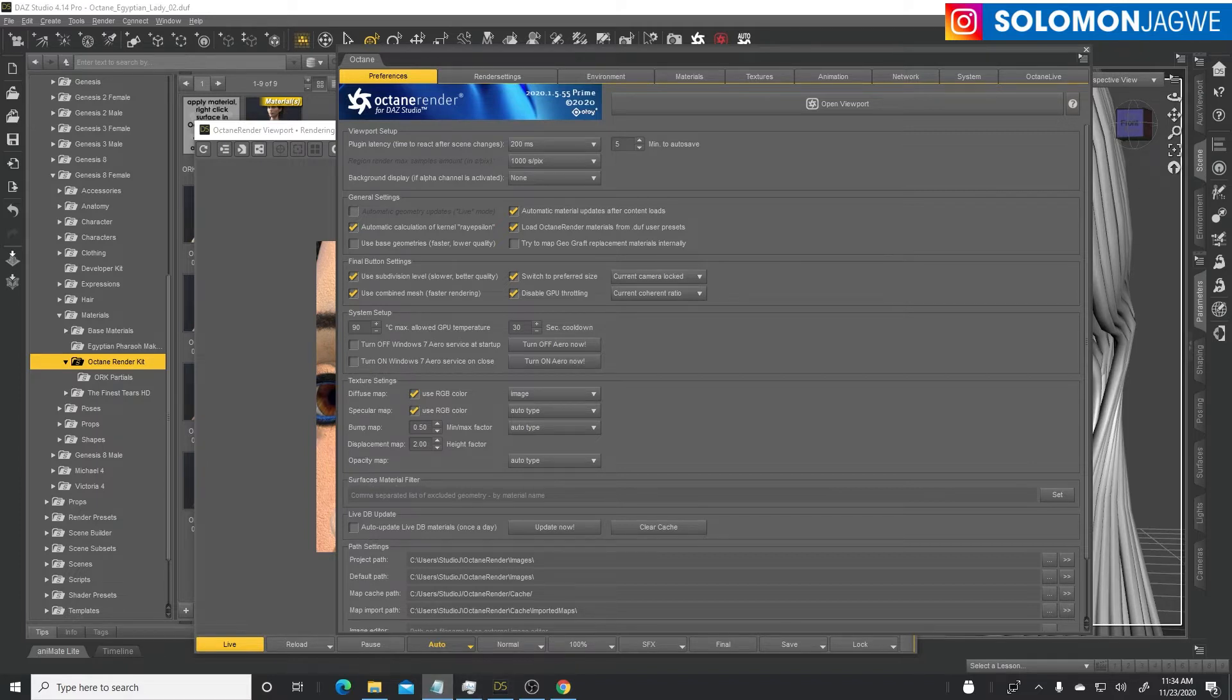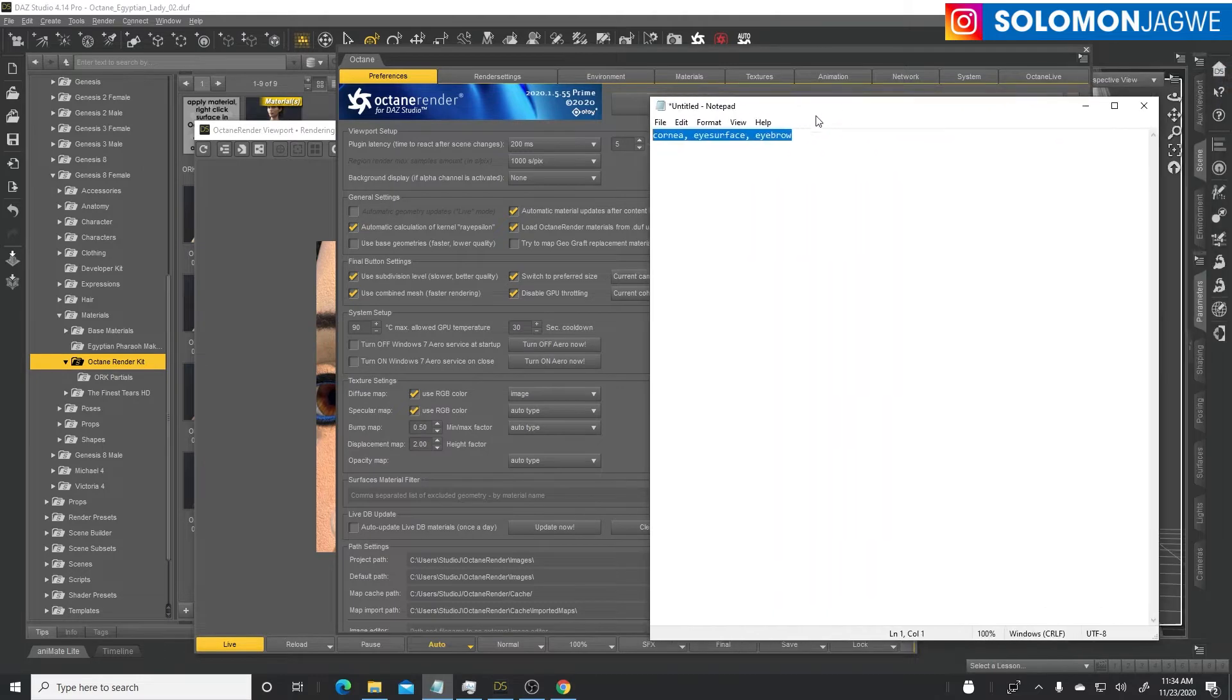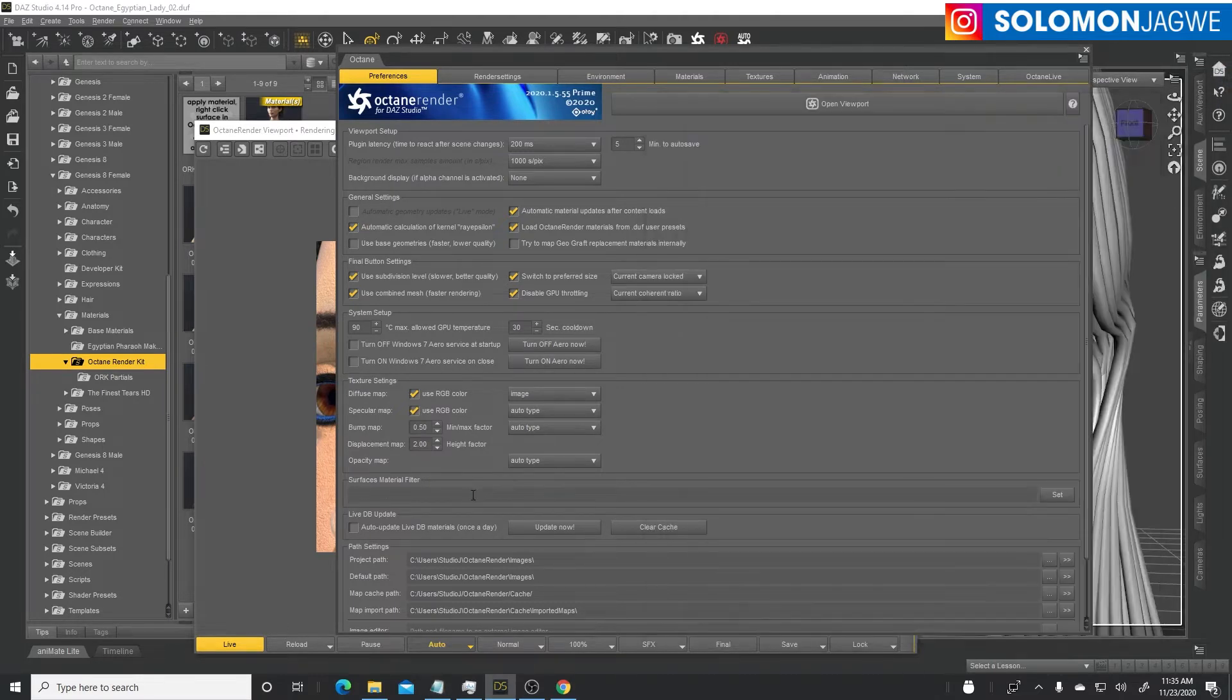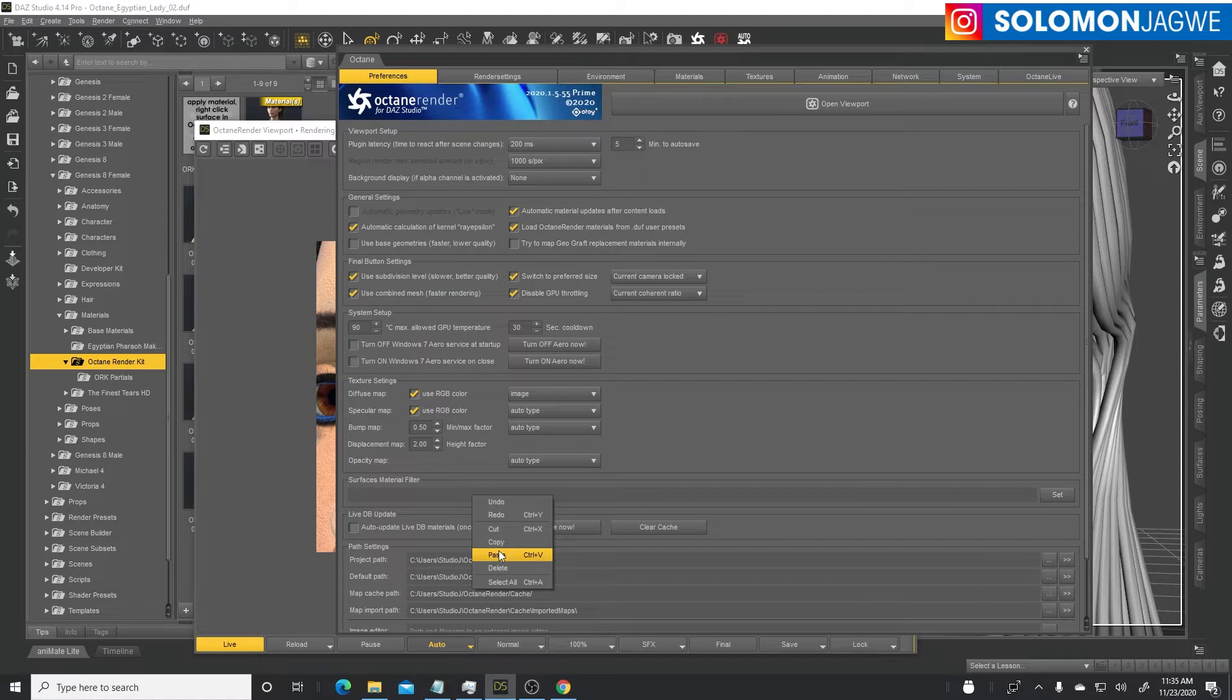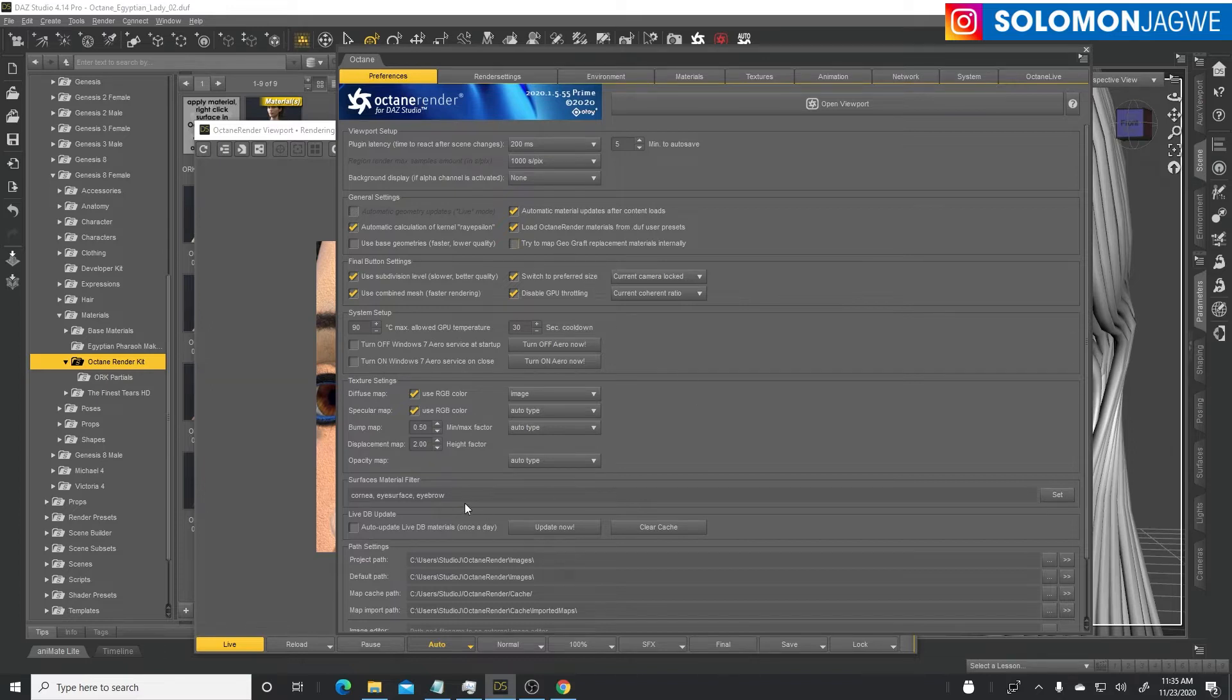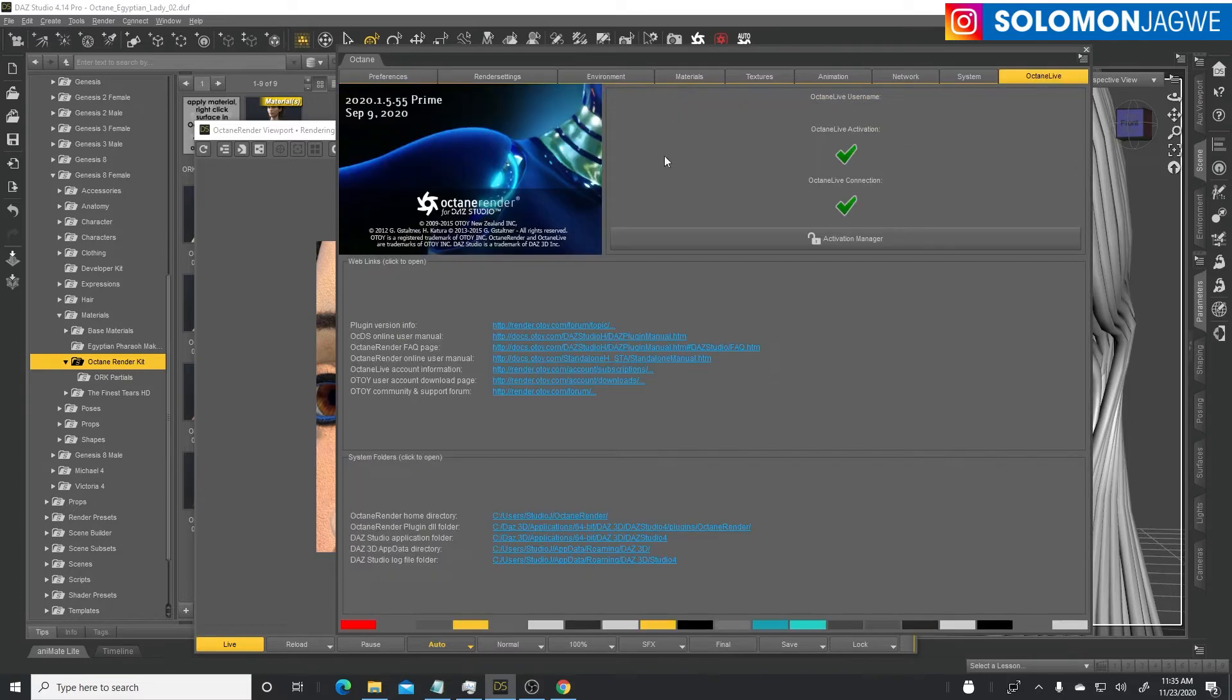Here's the culprit. It says surfaces material filter. This right here by default is gonna have these words in there when you first open the Octane render plugin.